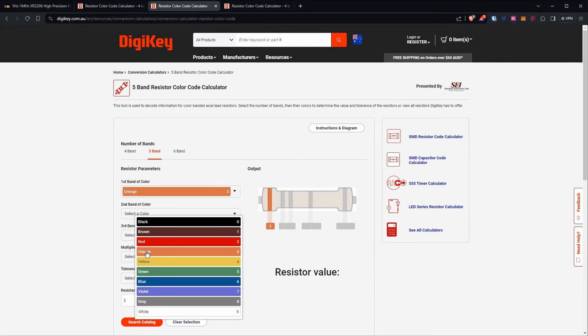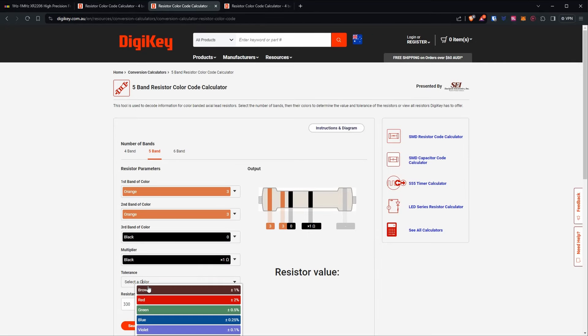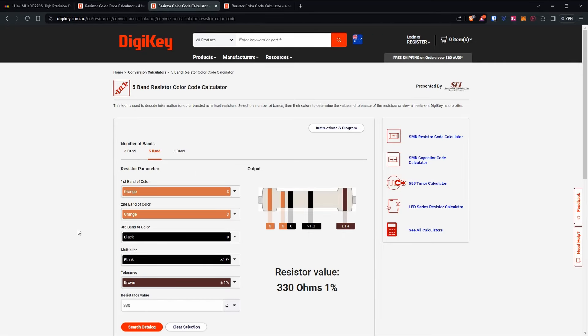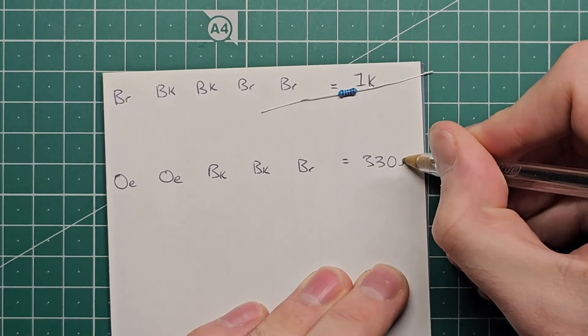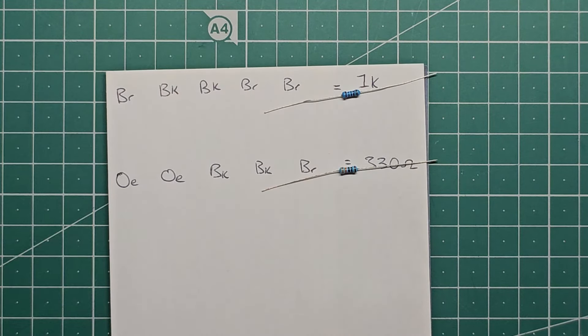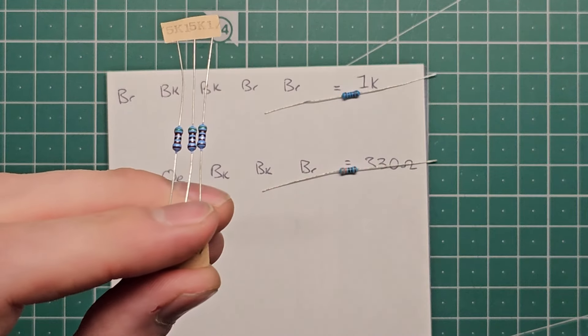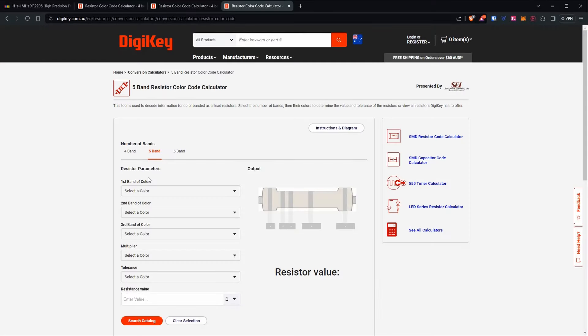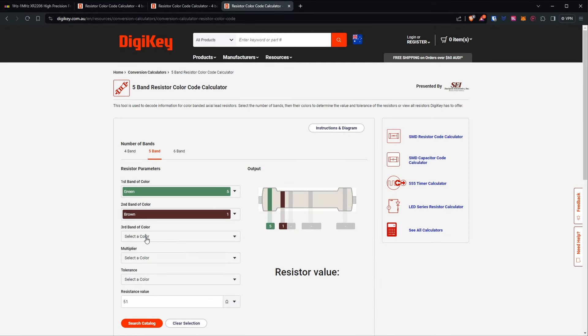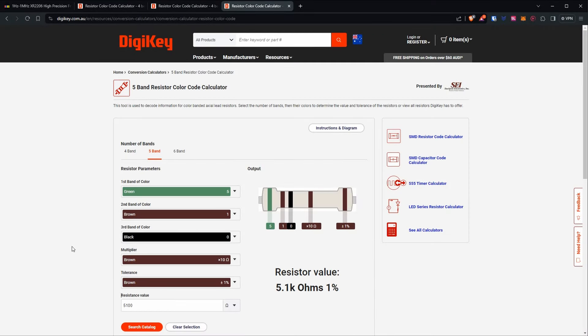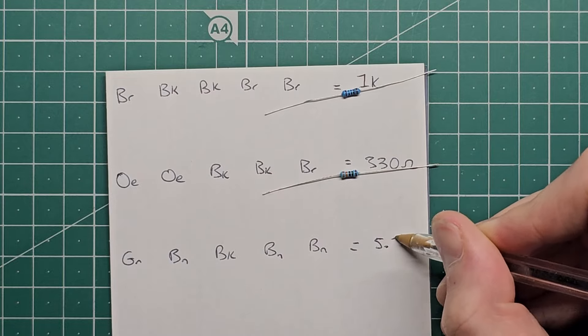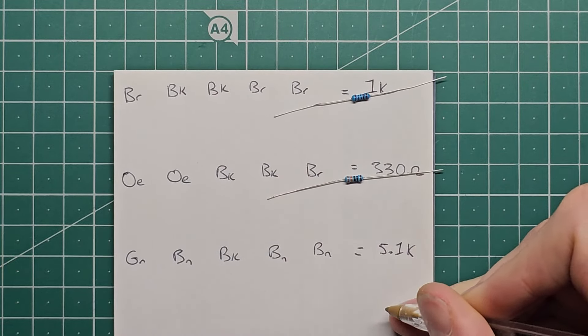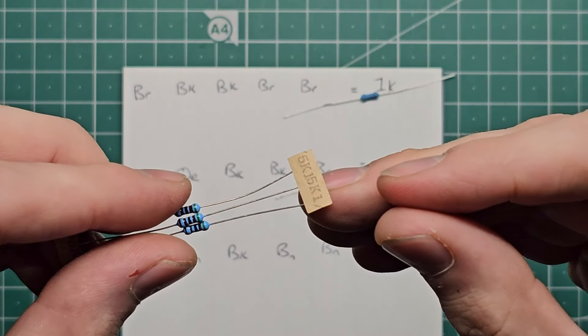We also have orange, orange, black, black, brown, which is 330 ohms, and these are green, brown, black, brown, brown, which is 5.1k. So their label is actually correct.